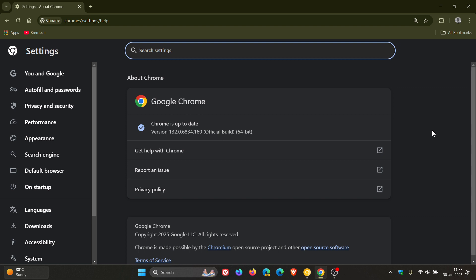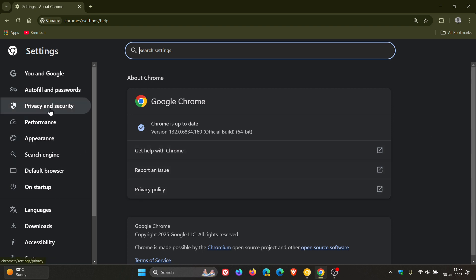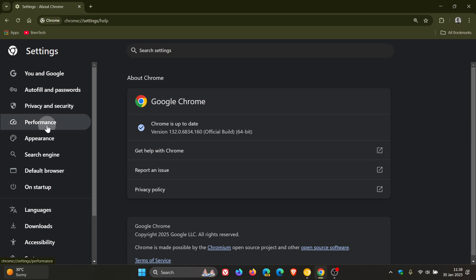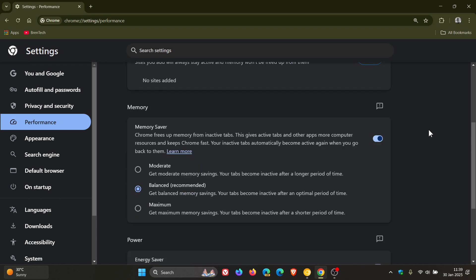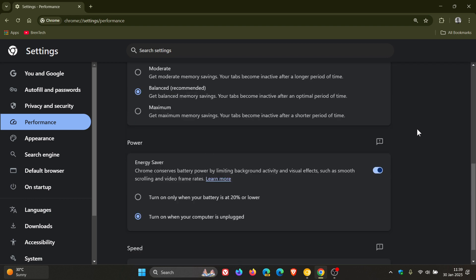In version 133 - and this hasn't been confirmed and is subject to change - there's a new energy saving feature called freezing that's rolling out at first to a limited subset of users. I posted a whole video on that feature, with the link below and in the end screen for all the in-depth information. Energy Saver conserves battery power by limiting background activity.